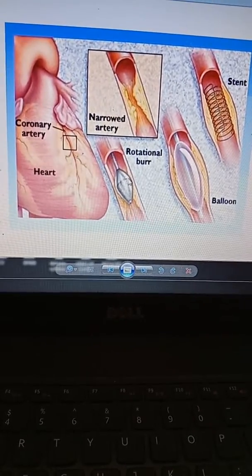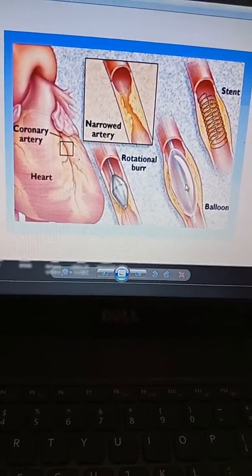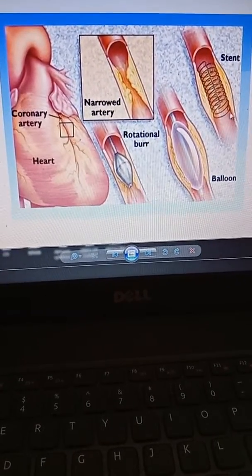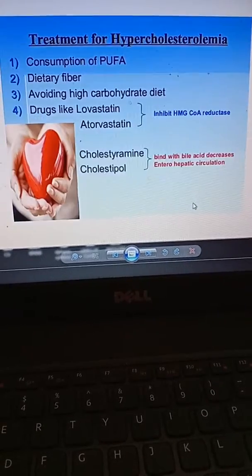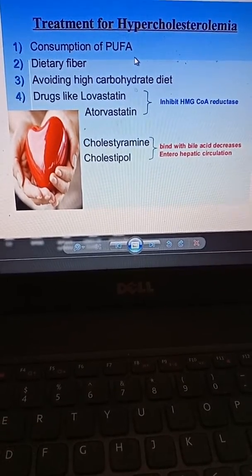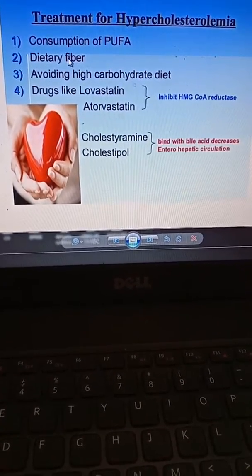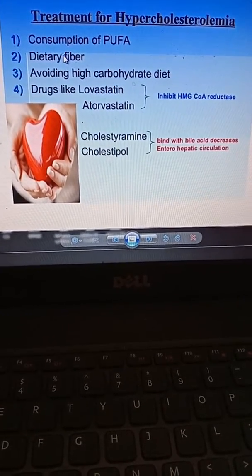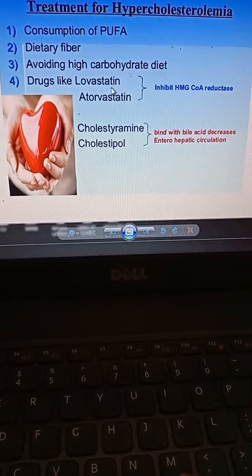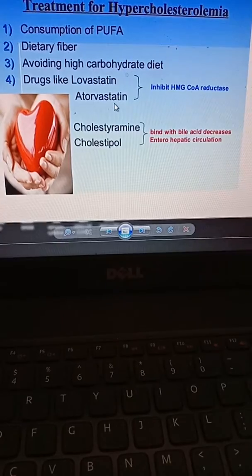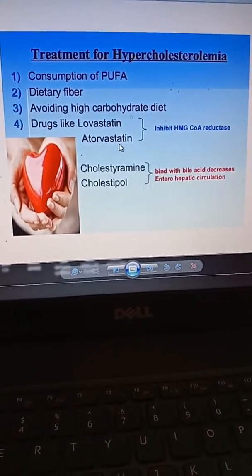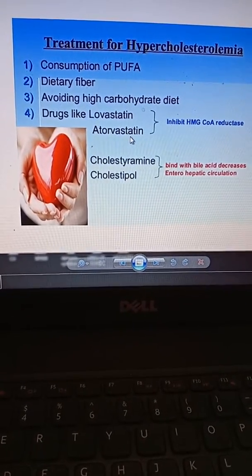There are some treatments. Rotational surgery and balloon surgery are options, and you may have heard of stent surgery — when a stent is placed, the cholesterol is kept at site and blood flow circulates properly. In terms of diet, you should consume PUFAs — polyunsaturated fatty acids — which decrease cholesterol. Dietary fiber should be increased. Avoid high-carbohydrate and high-fat foods. Drugs like lovastatin and atorvastatin also help decrease cholesterol synthesis. Cholestyramine and colestipol will also help decrease heart problems.